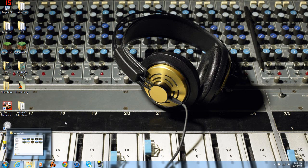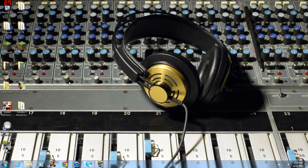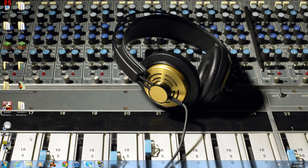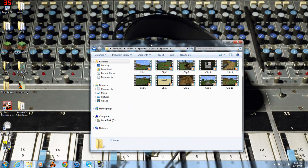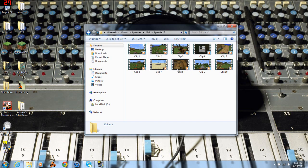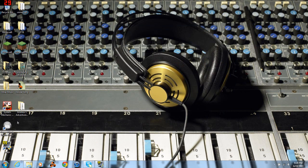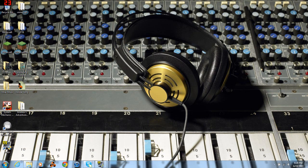I figured why not just go ahead and jump right into it. So I have episode 15 of my Adventures in Minecraft series right here and I'm pretty much going to edit it for you guys on camera so you can see exactly how I do it. First things first, go ahead and open up your Sony Vegas.